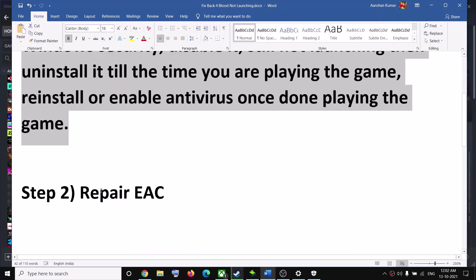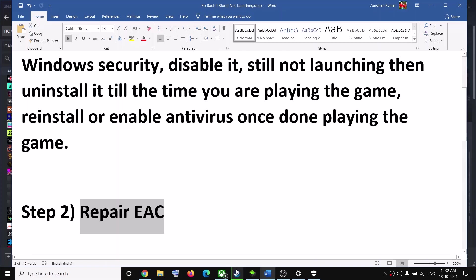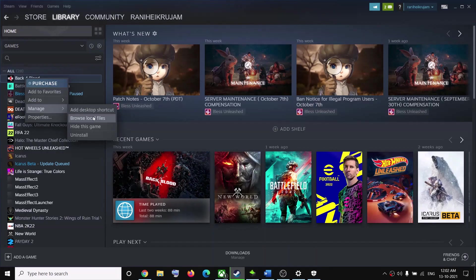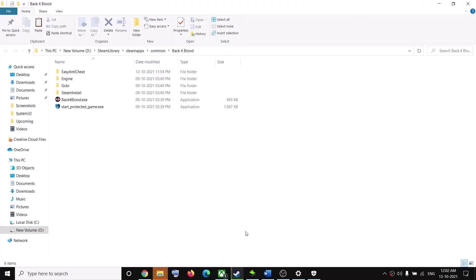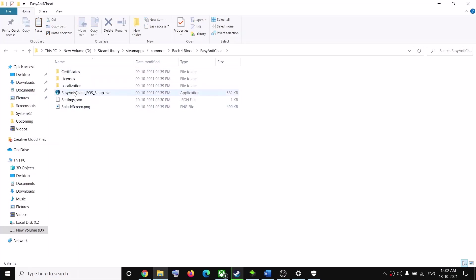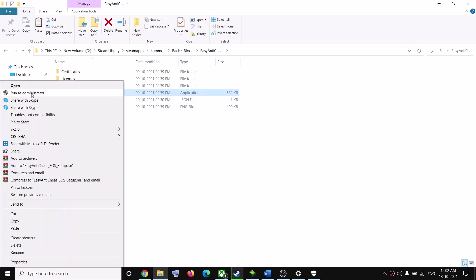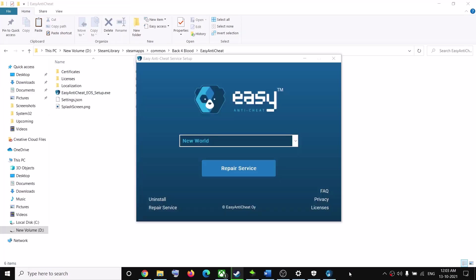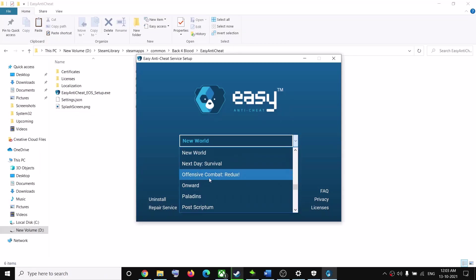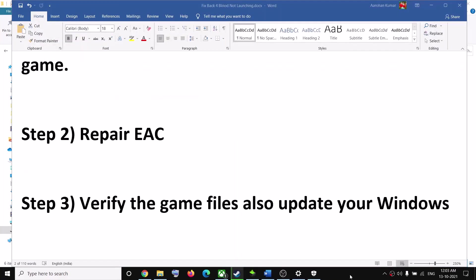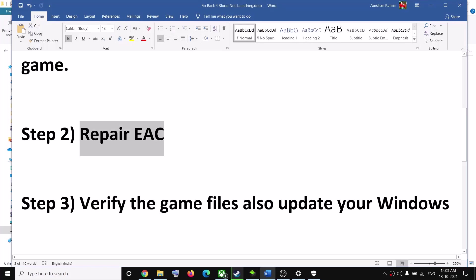The next step is to repair Easy Anti-Cheat. Go to the game installation folder: right-click on Back 4 Blood in Steam, click Manage, then Browse Local Files. Open the EasyAntiCheat folder, right-click the Easy Anti-Cheat setup file and click Run as Administrator, then click Yes. Select Back 4 Blood from the dropdown, click Repair Service, and after the repair try to launch the game.